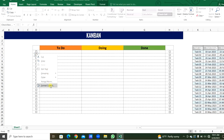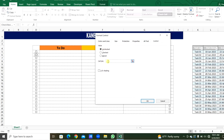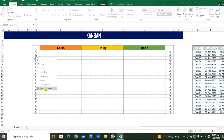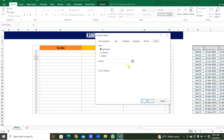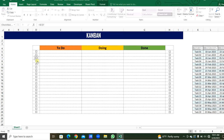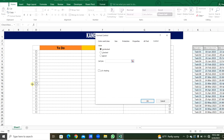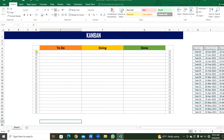Likewise, we will select the cell links for each checkbox. Simply we can do this: right-click, Format Control. You don't need to use the mouse. Just press the Tab key. The cursor will be in the cell links field. Then you can select the cell by mouse and click OK. Just quickly we will do this. Now the whole checkboxes are aligned to each cell link.